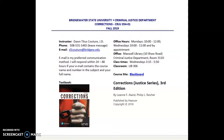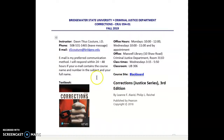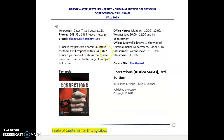Hi everybody, this is Professor Couture with a video overview of our syllabus in Corrections. We went over a fair amount of it in class, but for those of you who weren't present or still have questions, this would be an excellent refresher.